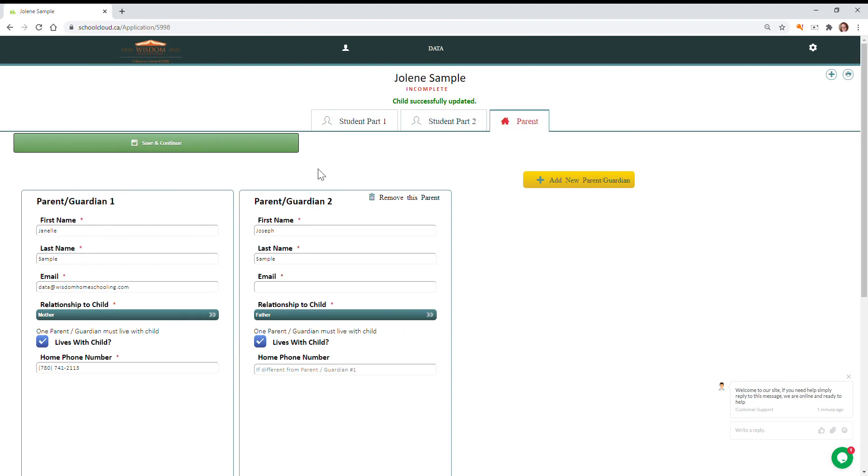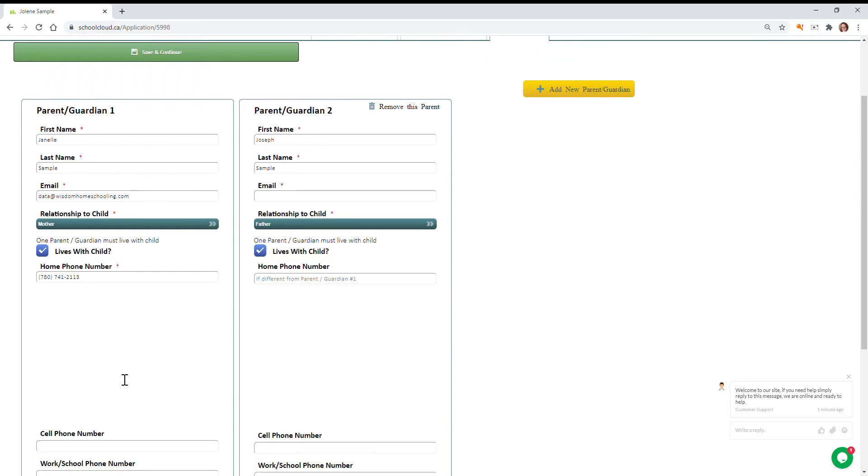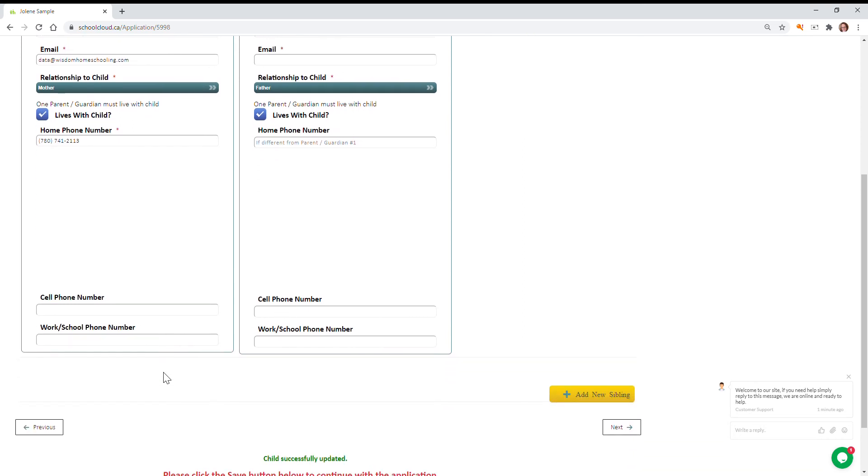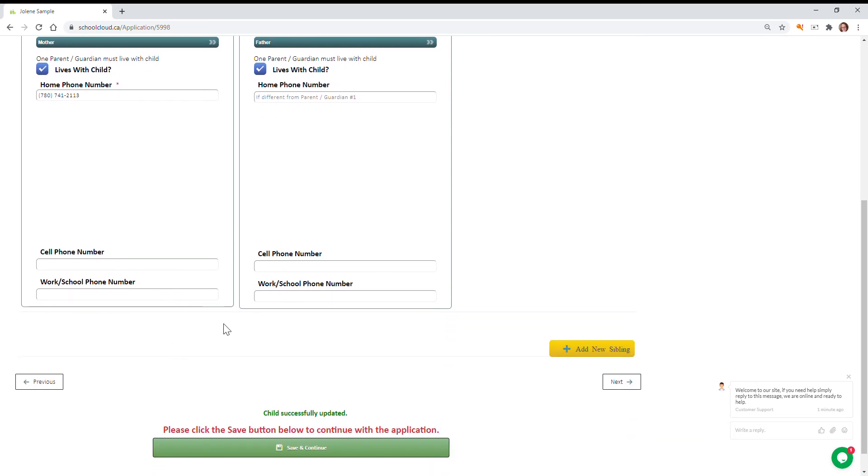We're going to verify the parent information on this page. So just make sure that we have everything up to date. Your email is still the same, your phone number for the house is still the same. If you need to add cell numbers or work numbers, you can do that here.